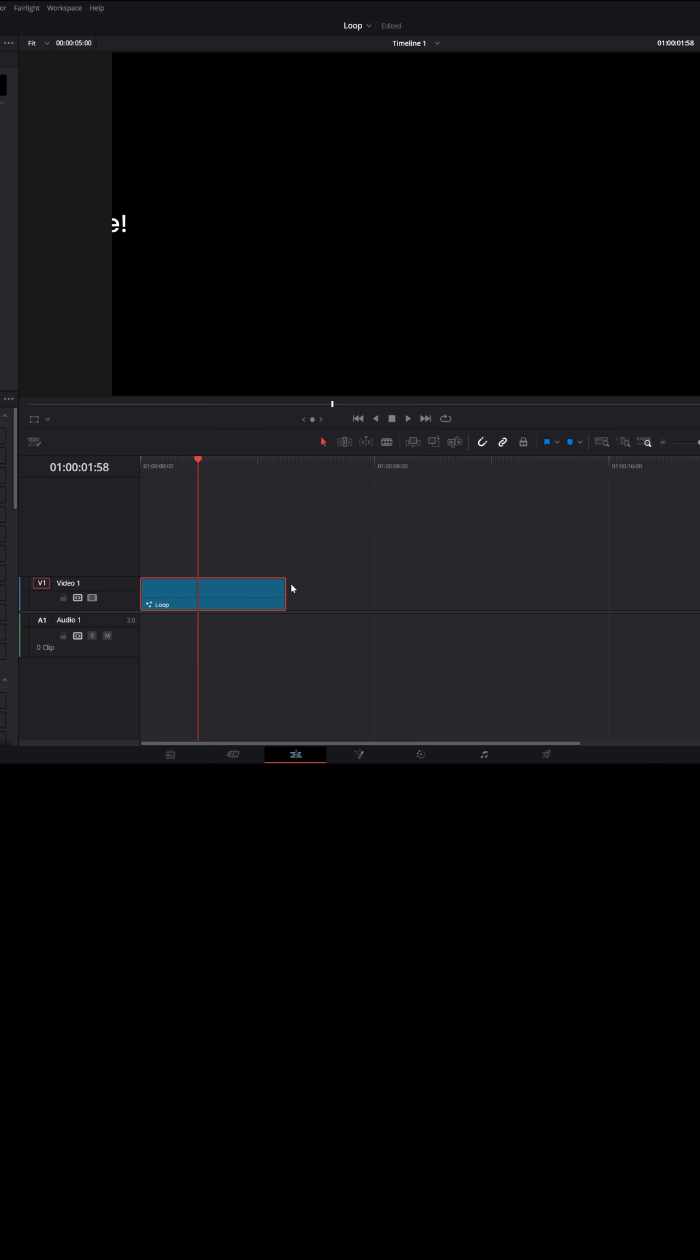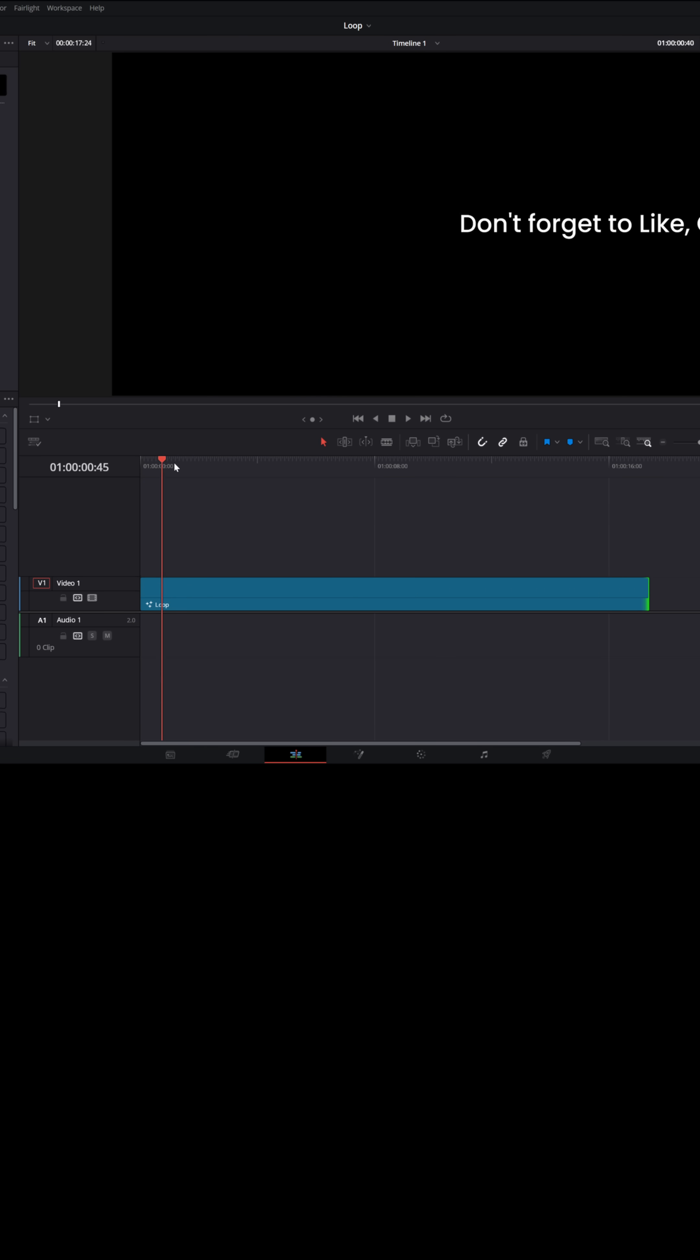And if I go back to the edit page, I can stretch this out as long as I want. And this will move that text across screen and keep repeating that text for the length of the clip.